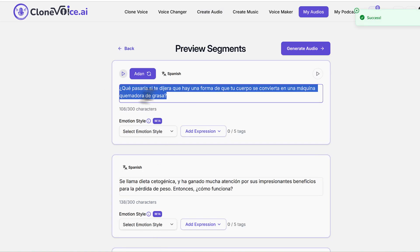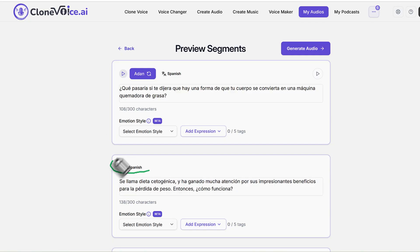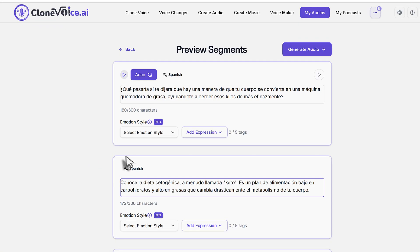There we go. It's generated the whole text and everything in Spanish. As you can see here, even the language has been changed to Spanish. So this is how you'd want to do it.